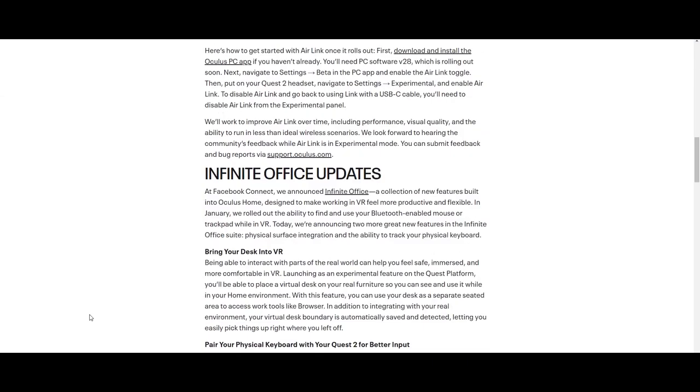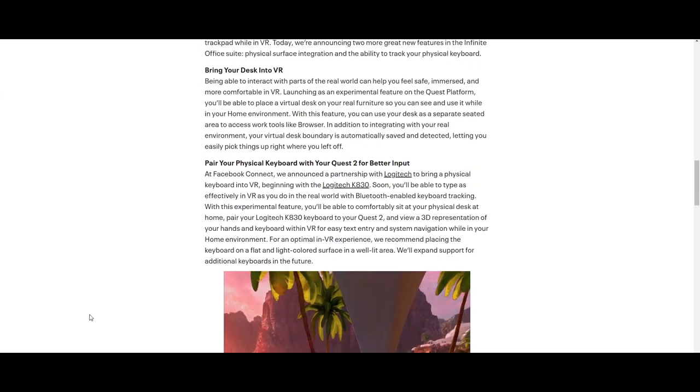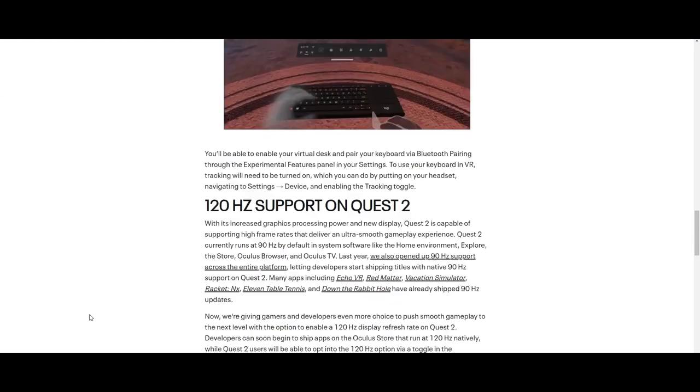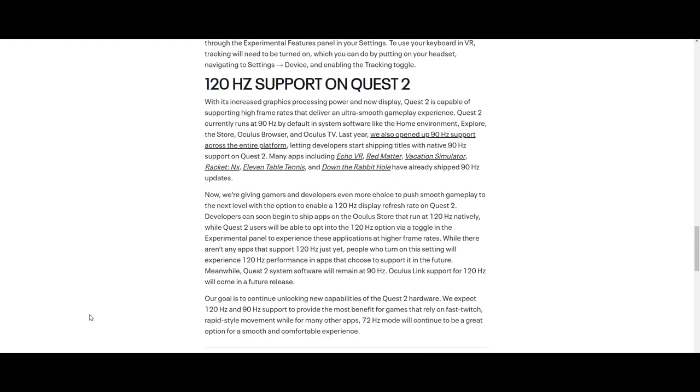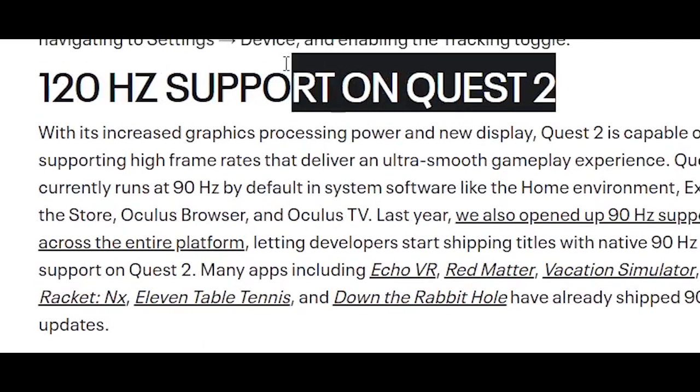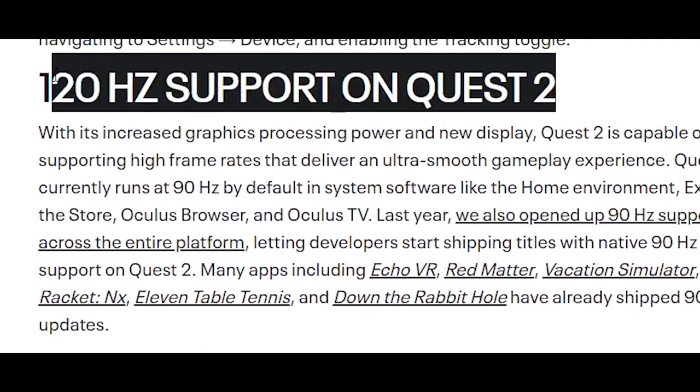But today we're going to focus on the meaning of the 120Hz refresh rate which is coming to the Oculus Quest 2 in the next patch update. A lot of good stuff.